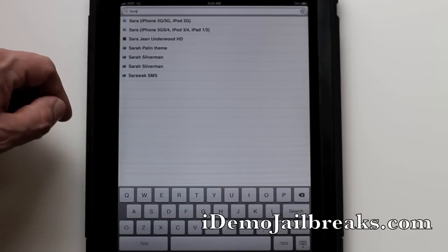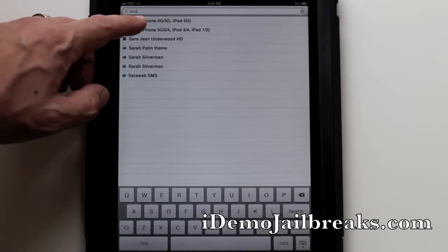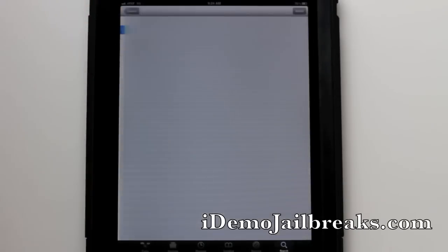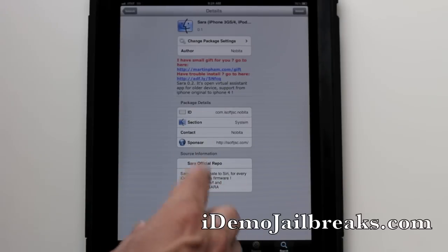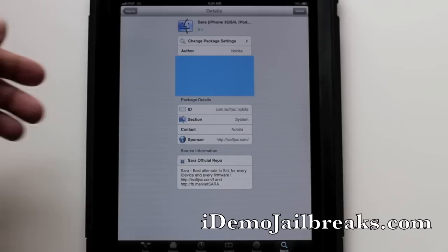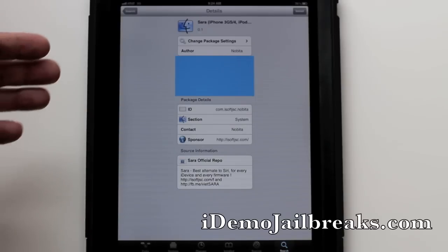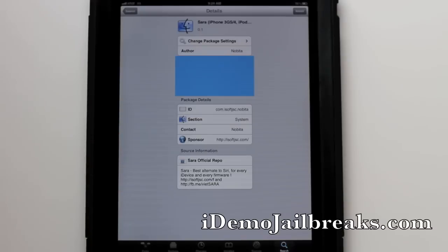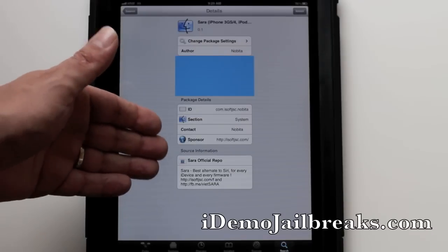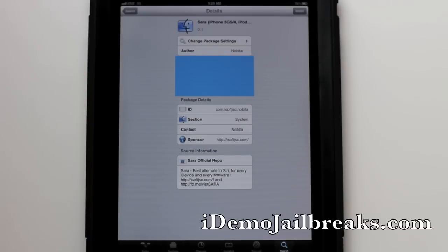So obviously I'm putting this on the iPad 2, so we're going to go ahead and pick the iPad 2. Now once we pick that you will see that it will show up right here. Once you've typed Sarah in your search bar, it will show up here with the details that come included in the package. It does say that this is the best alternative for Siri for any device, in the meantime before Siri hits officially out of beta and into every Apple device.